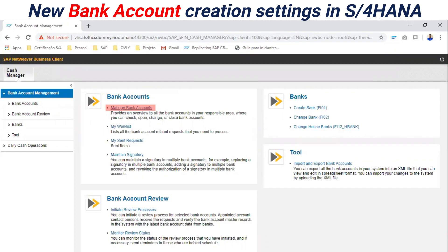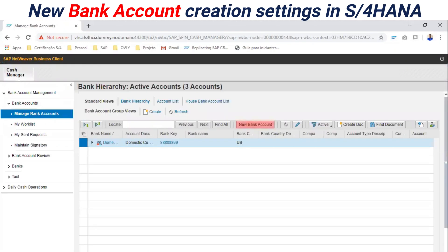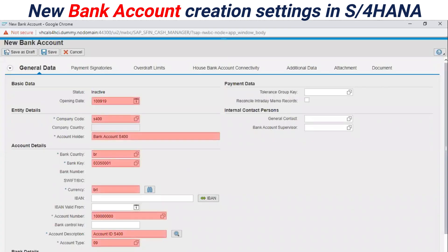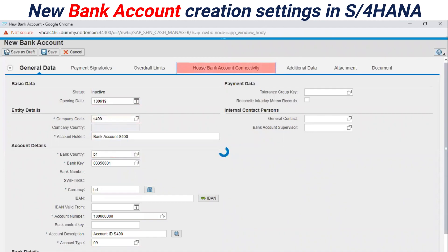We will enter into the bank accounts to create our account ID and new bank accounts. In this screen you have the same screen as in earlier SAP versions. You are going to fill all the information for the account ID at the lower level of a bank key.